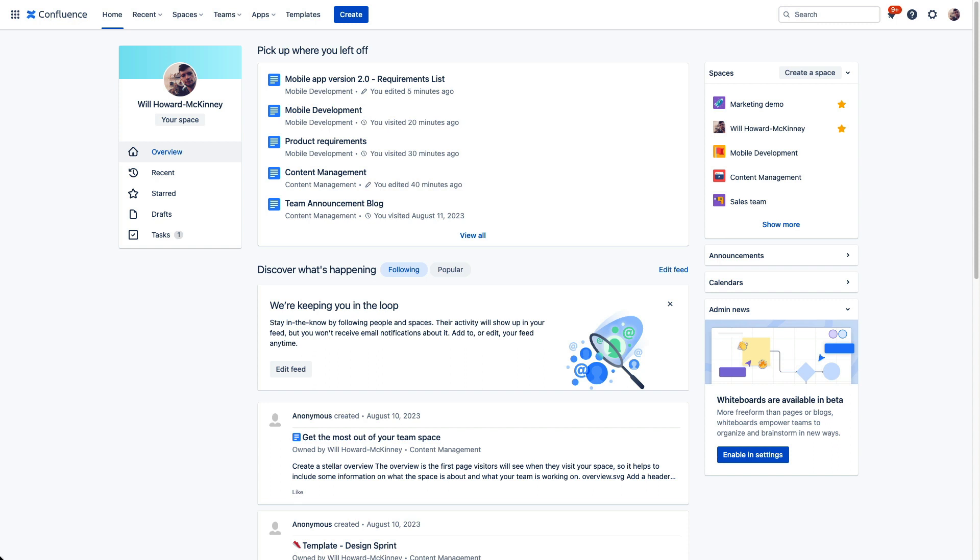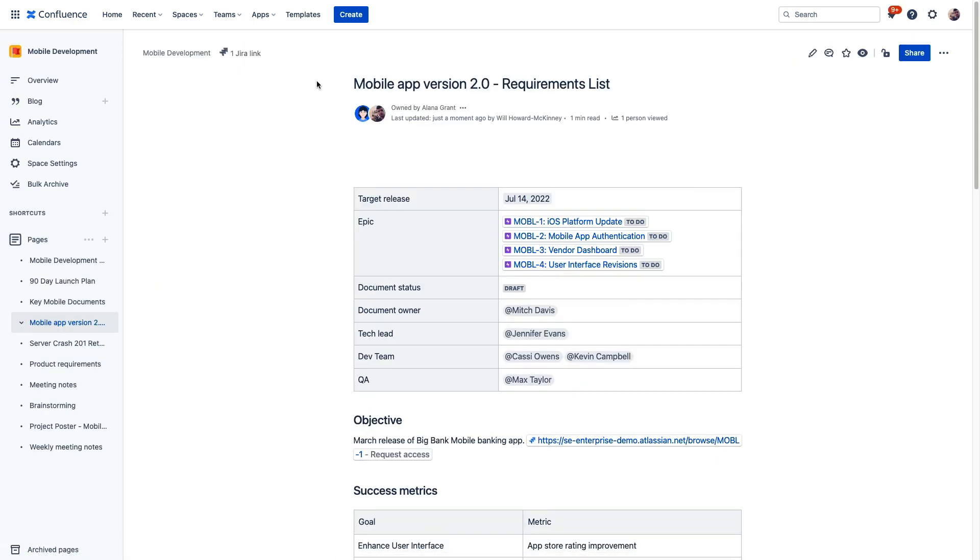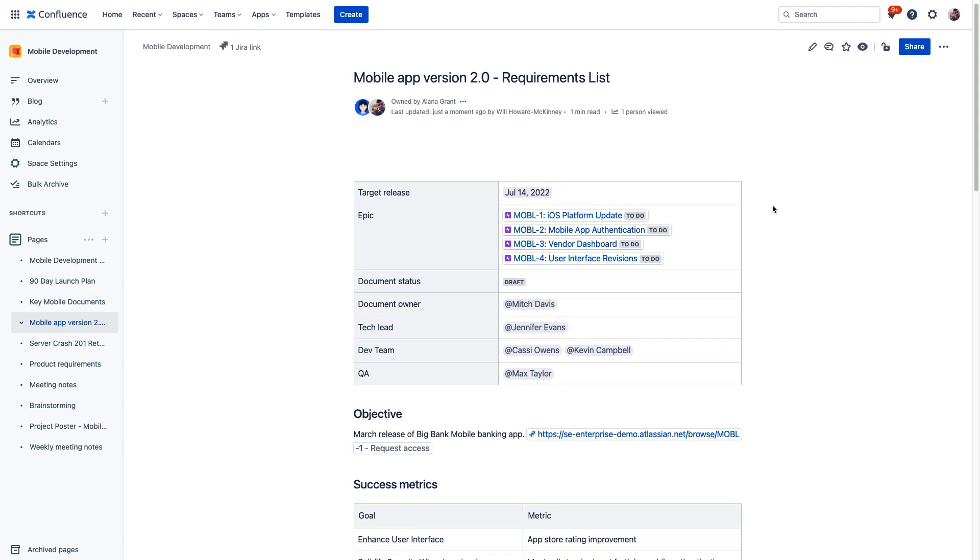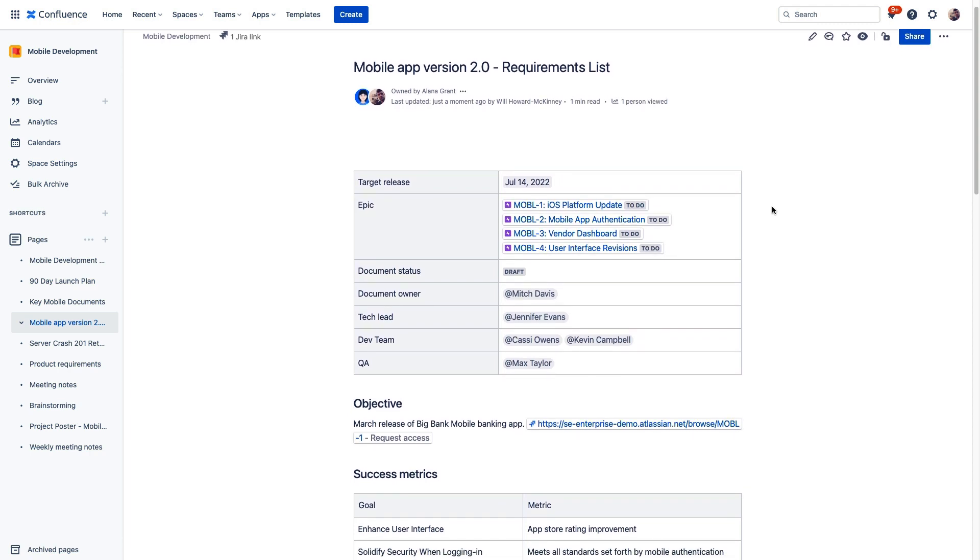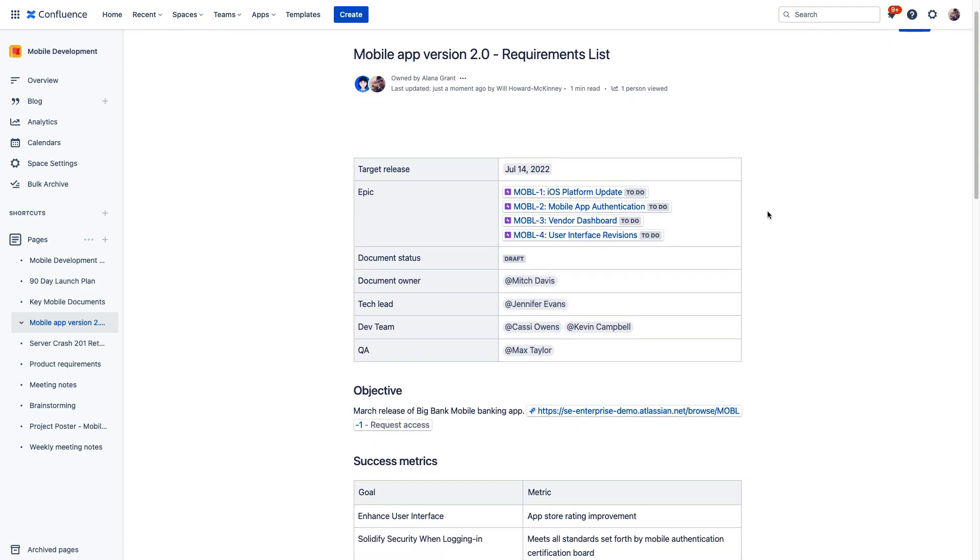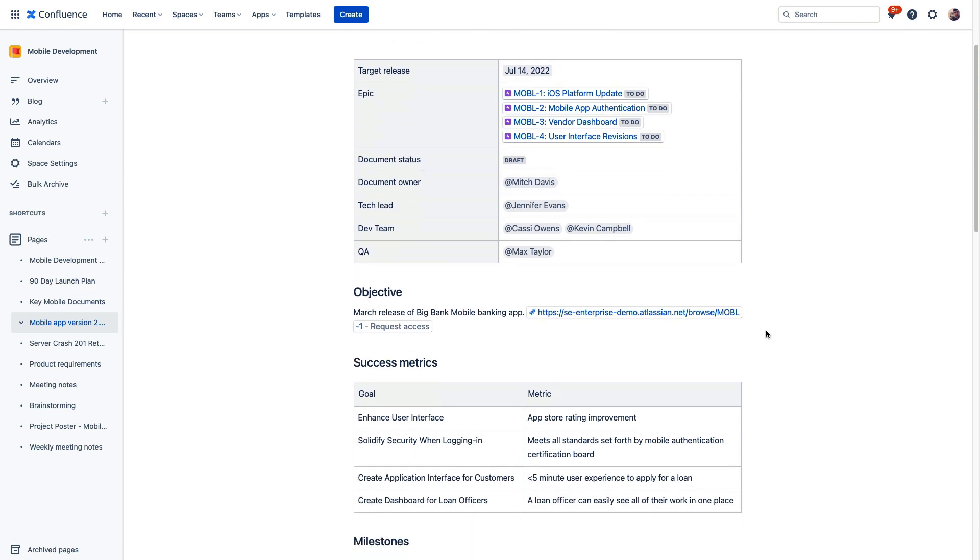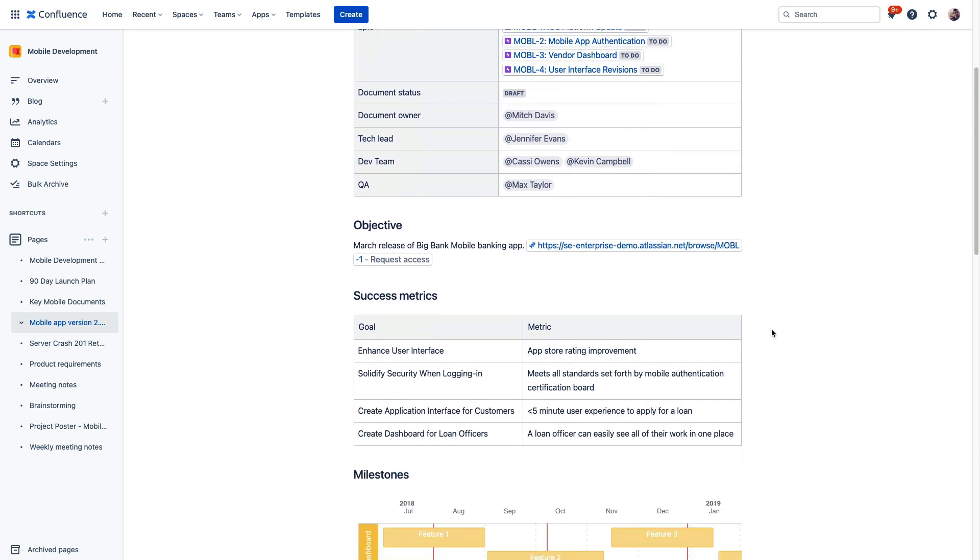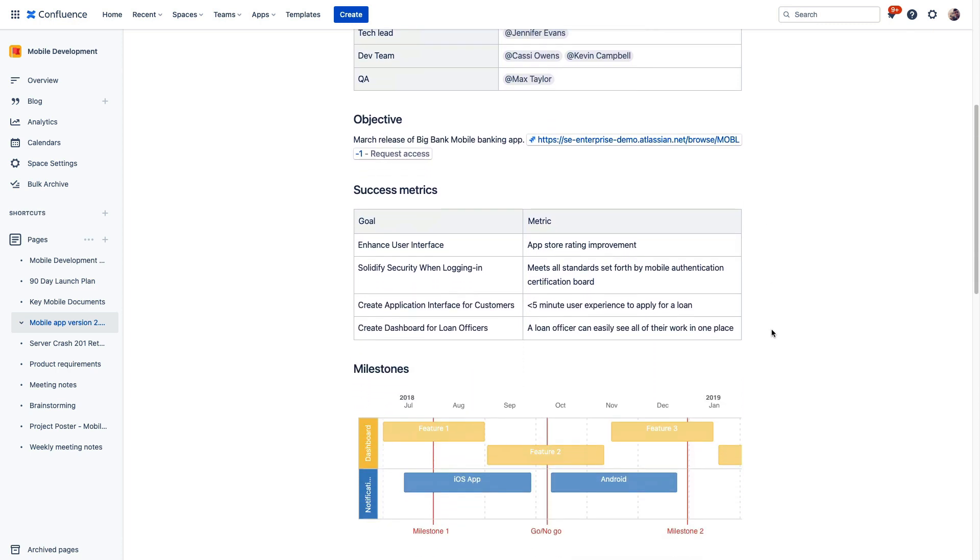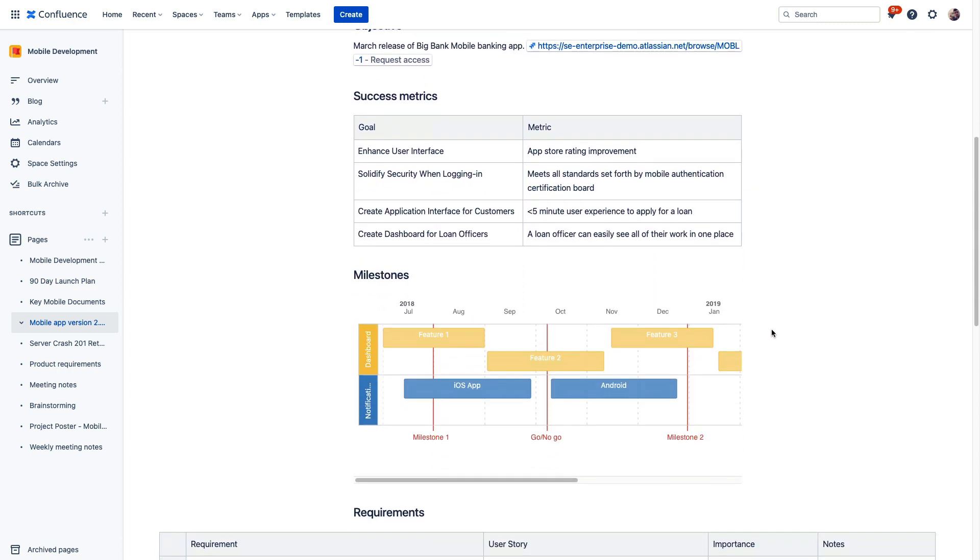So here we are in Confluence, and this is a page where my team and I have built out a plan for a 2.0 release for our mobile app, defining the features and fixes that we're planning to include with this release. We've identified our team and already built all this out together using the Confluence editor, so we can refer to this page as our single source of truth throughout our delivery.